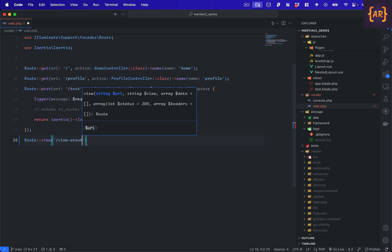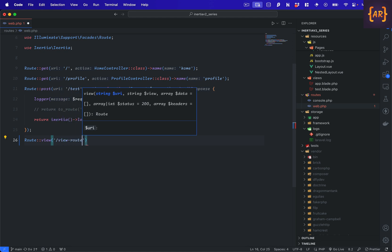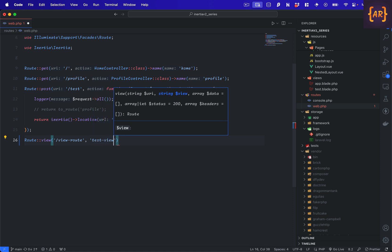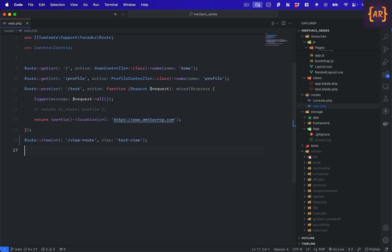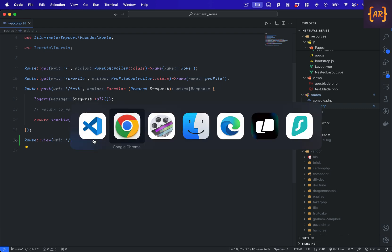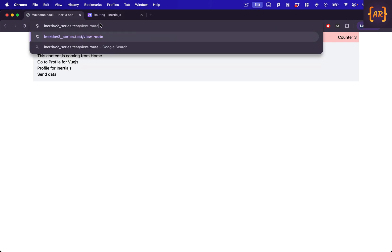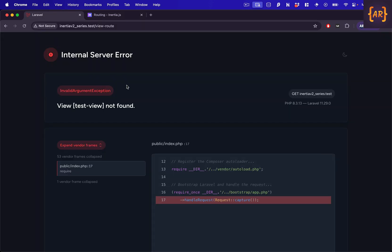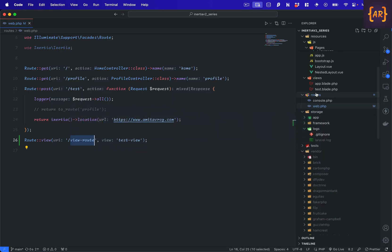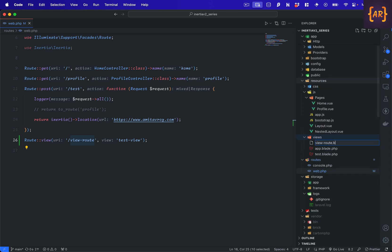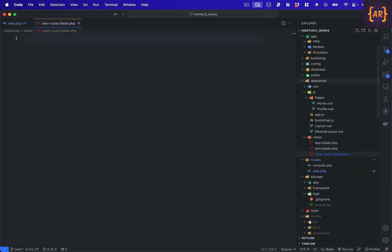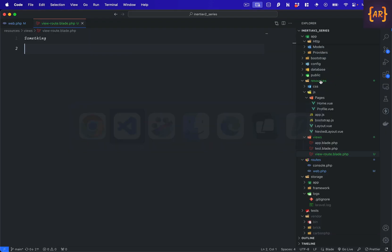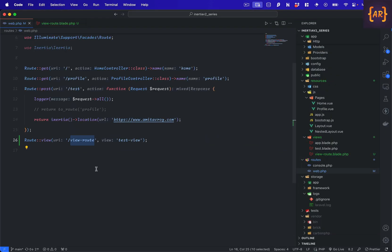You can do something like route::view, you define the URL. Let's just say view route, and you define a view and in this case, let's just say we are doing test view. So this means I can go to this particular route and for now it will fail because it doesn't see the view file there.